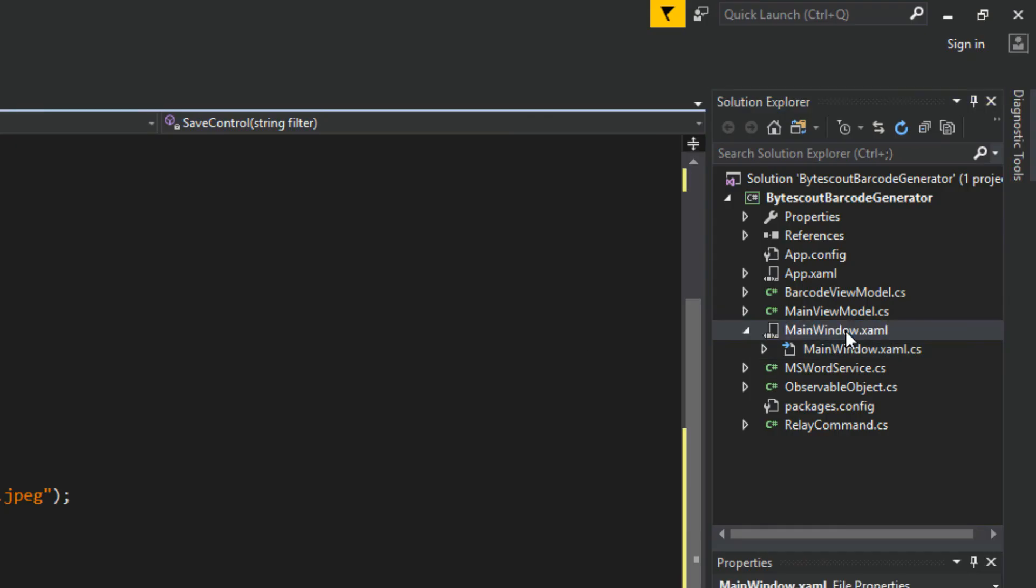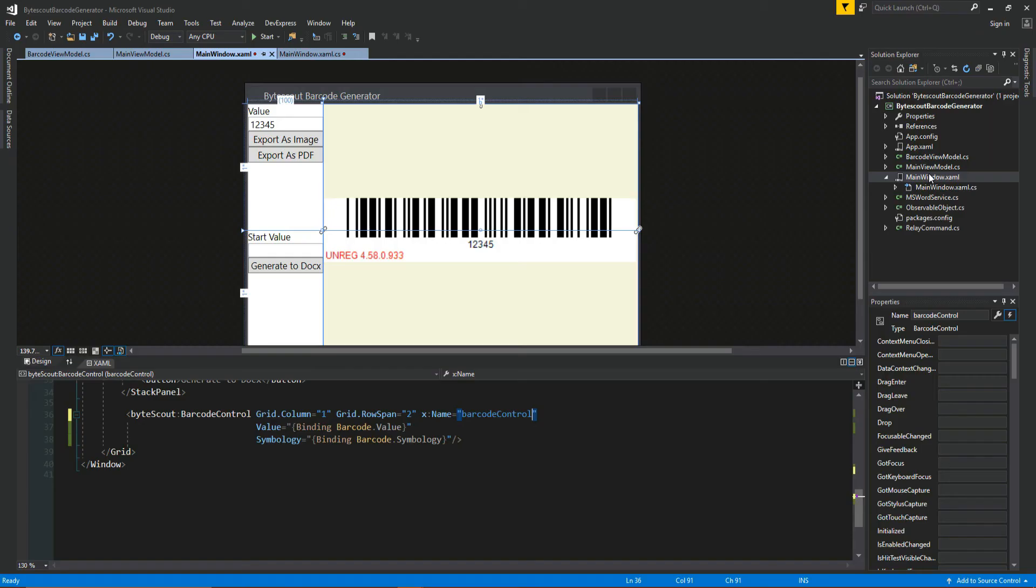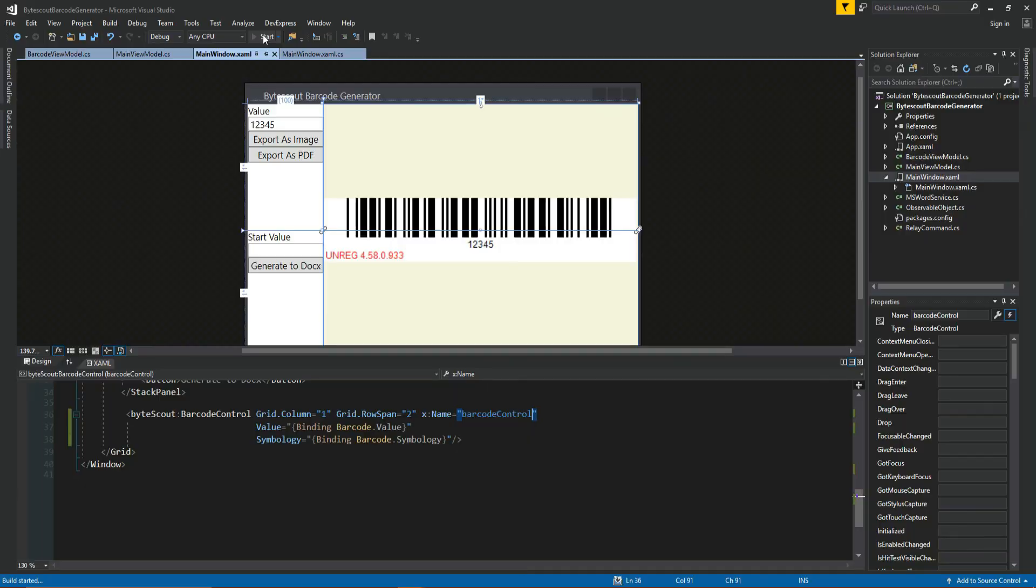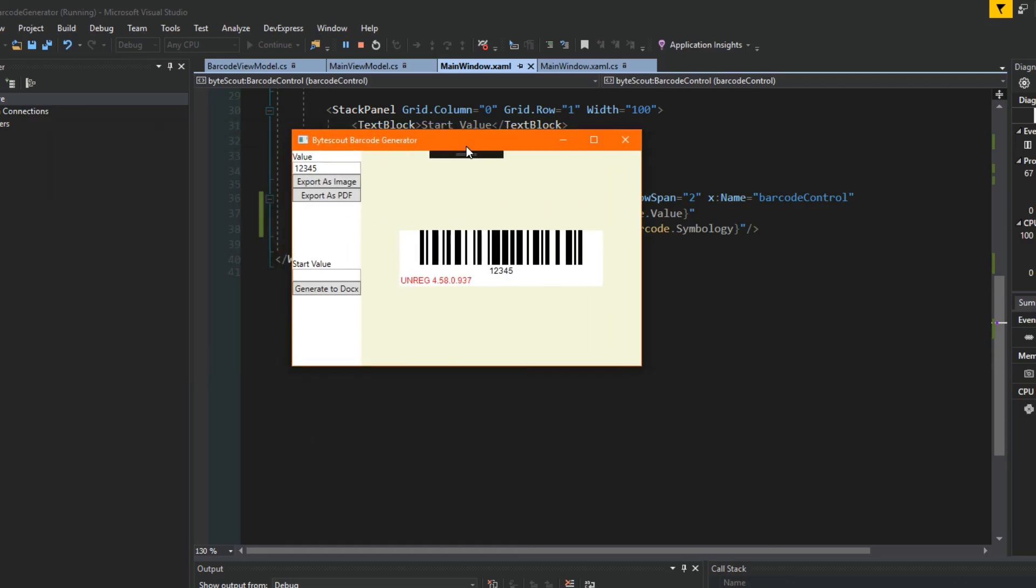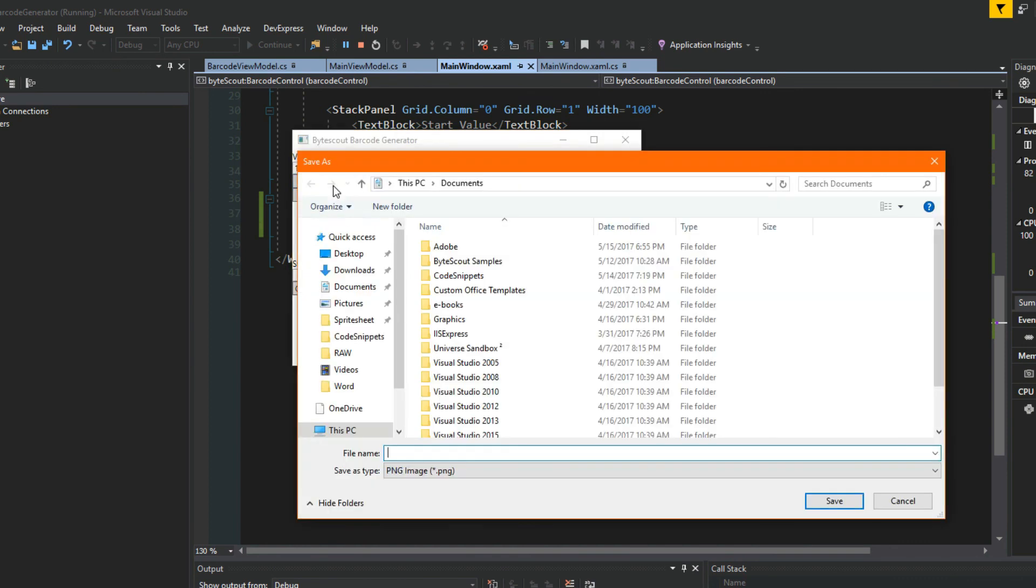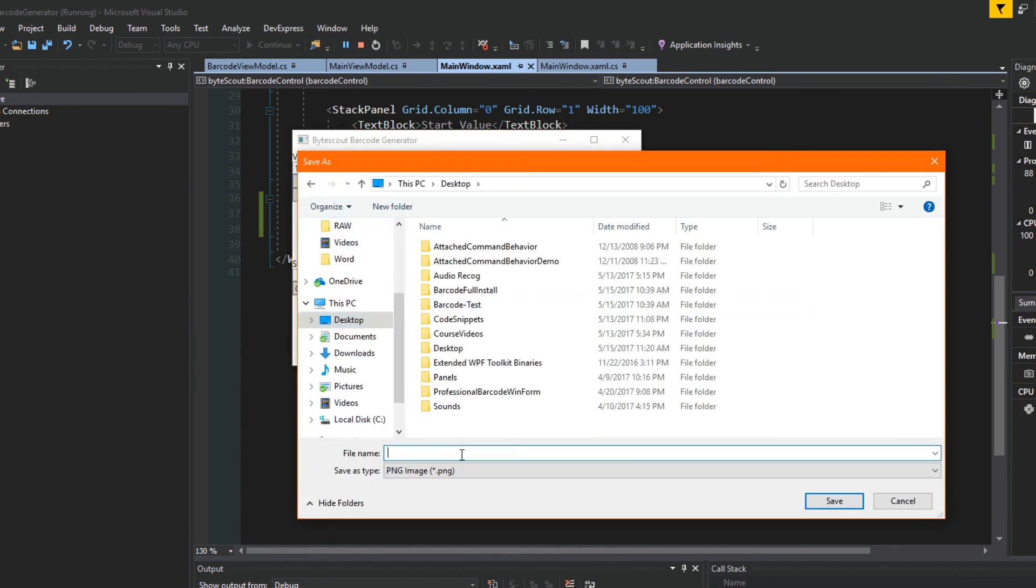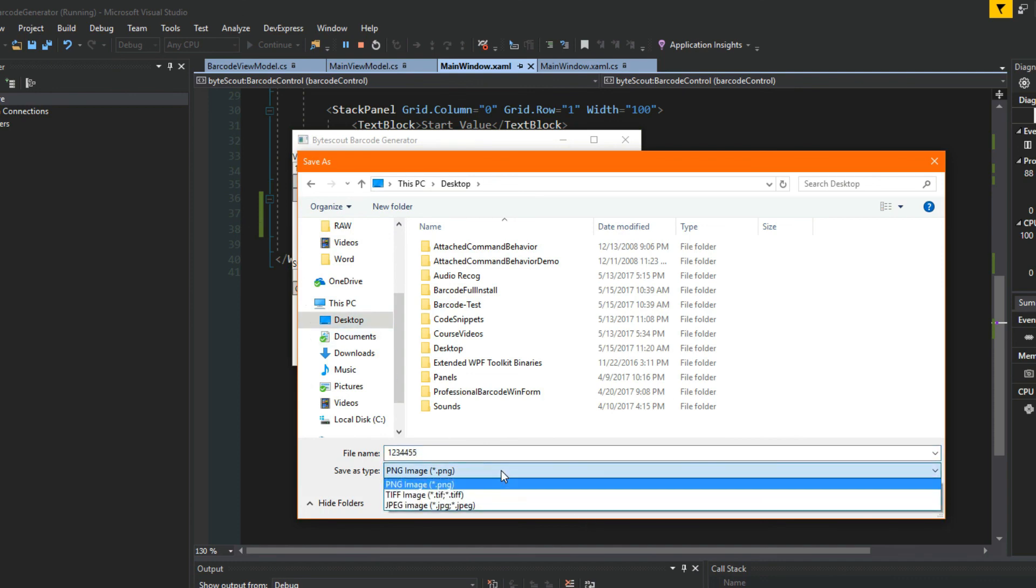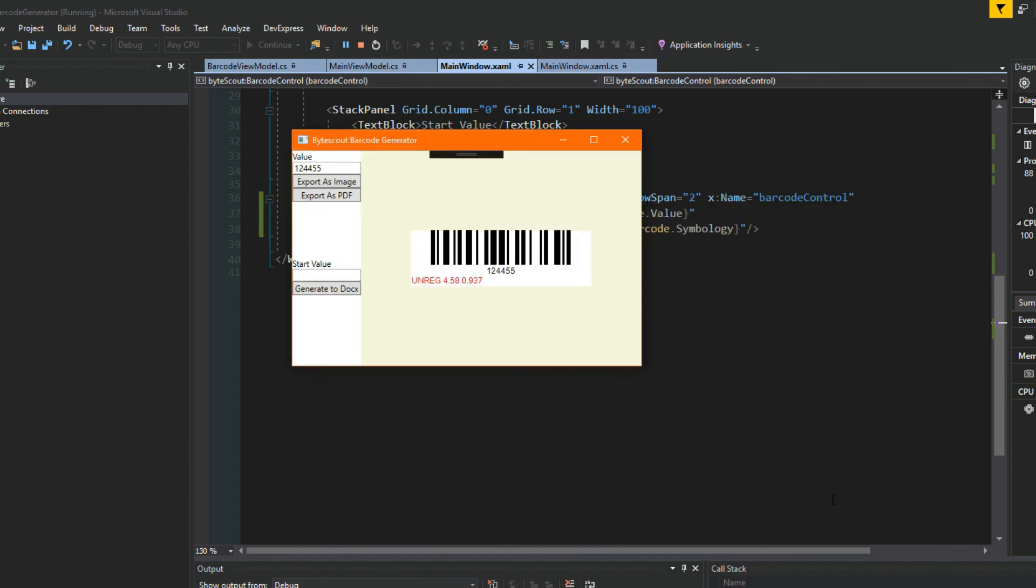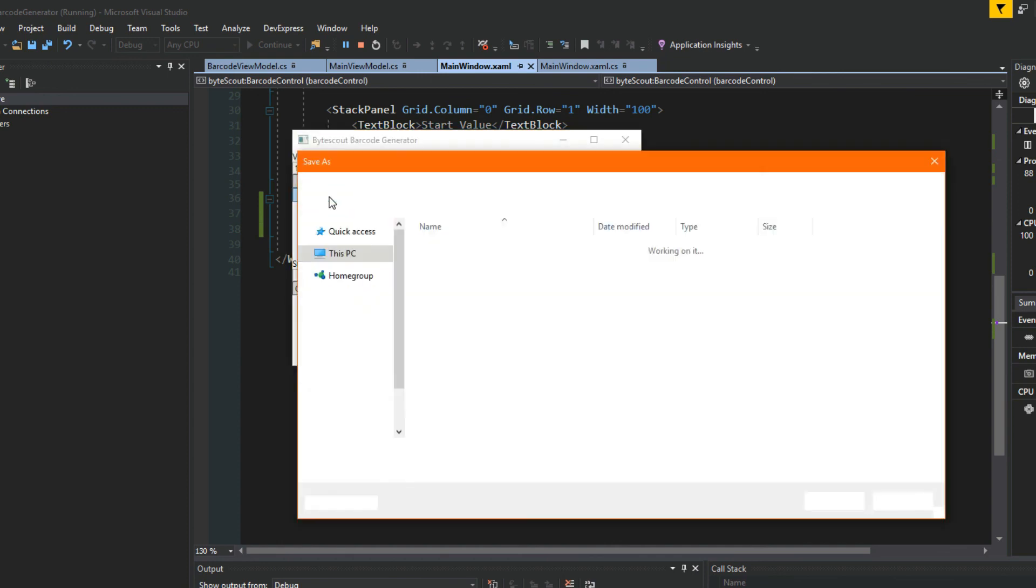So now that we are going to go back to our main window, we're going to run our application real quick to test this out. All right, here's our application and we'll type in 1, 2, 3, 4, 4, 5, 5. And we'll hit export as image, go to our desktop here, and I'll just say 1, 2, 3, 4, 4, 5, 5. I believe that's what it was. We'll save it as a PNG and save it to the desktop.